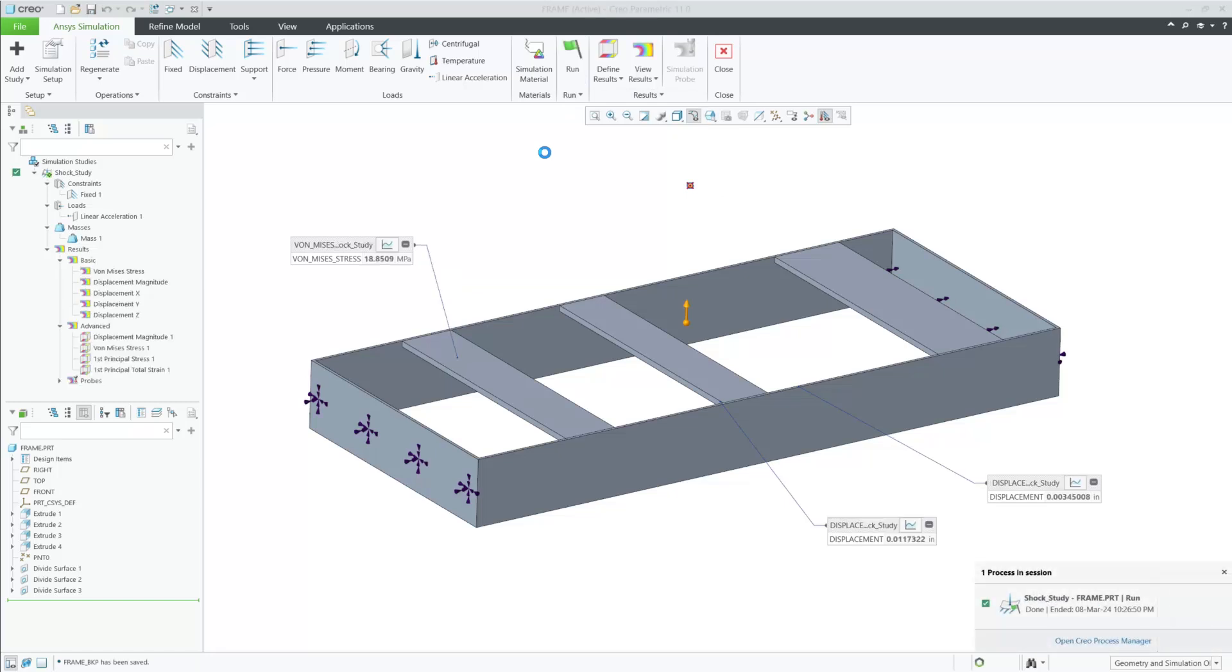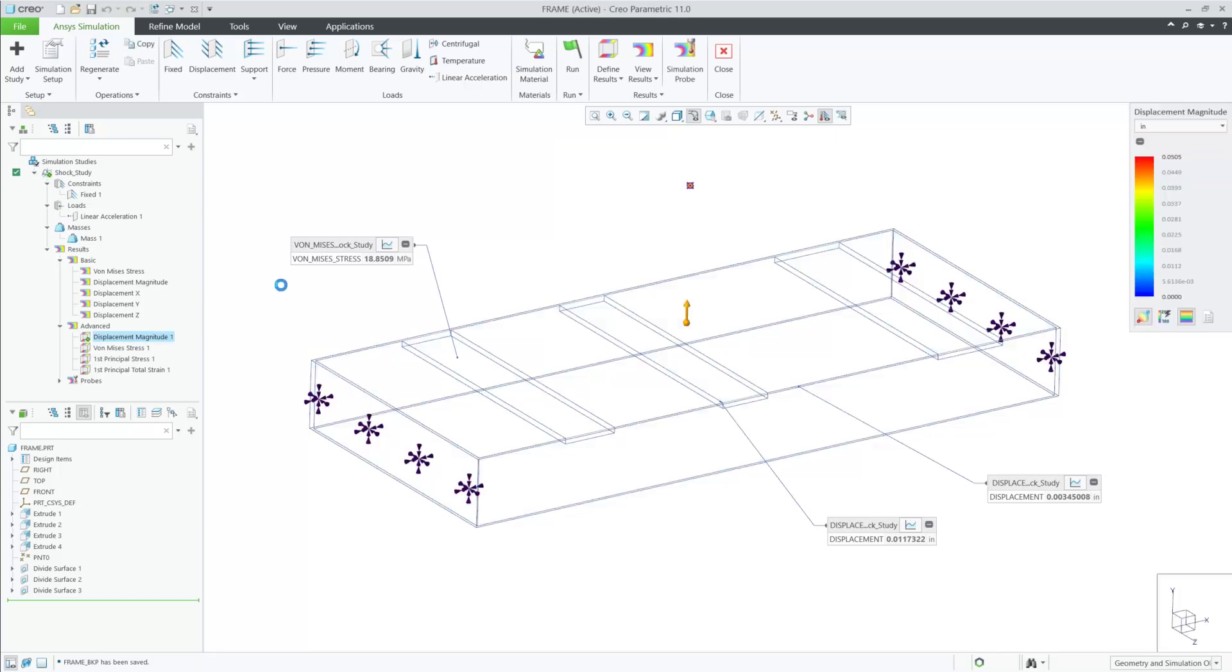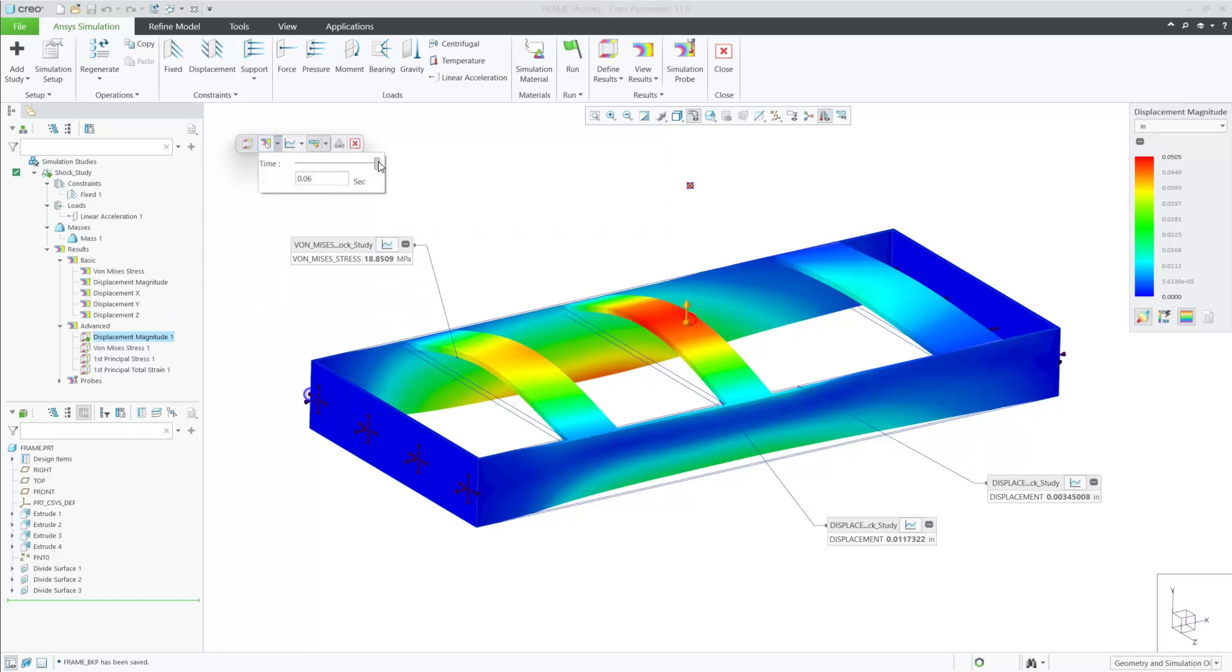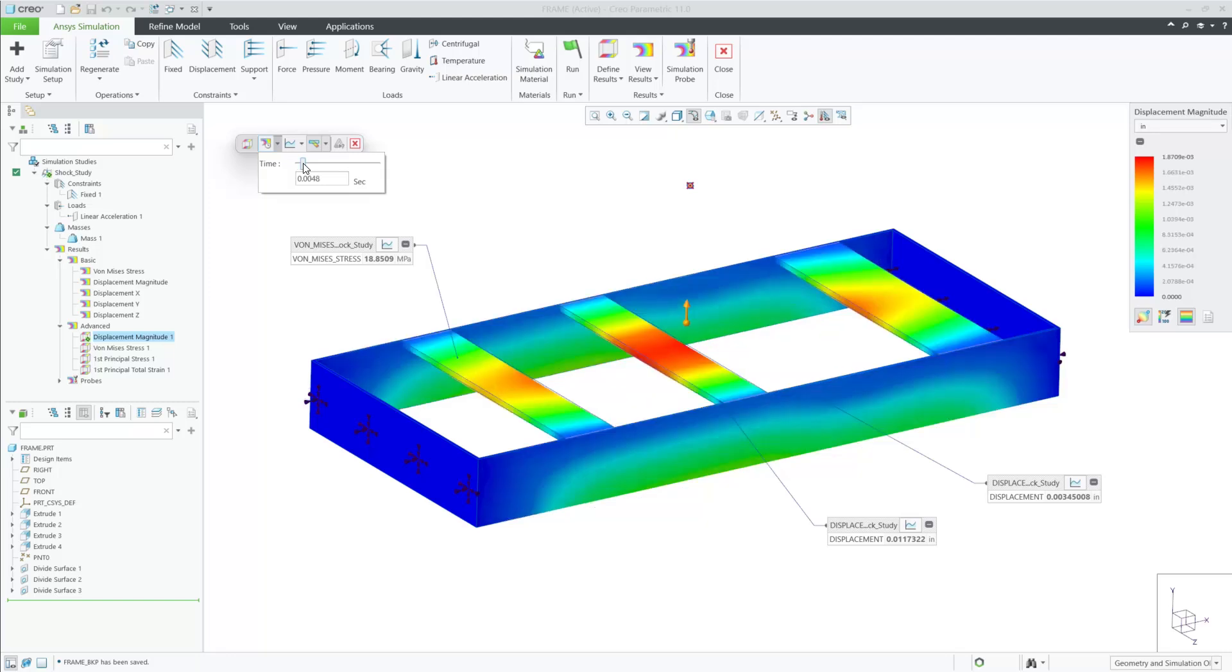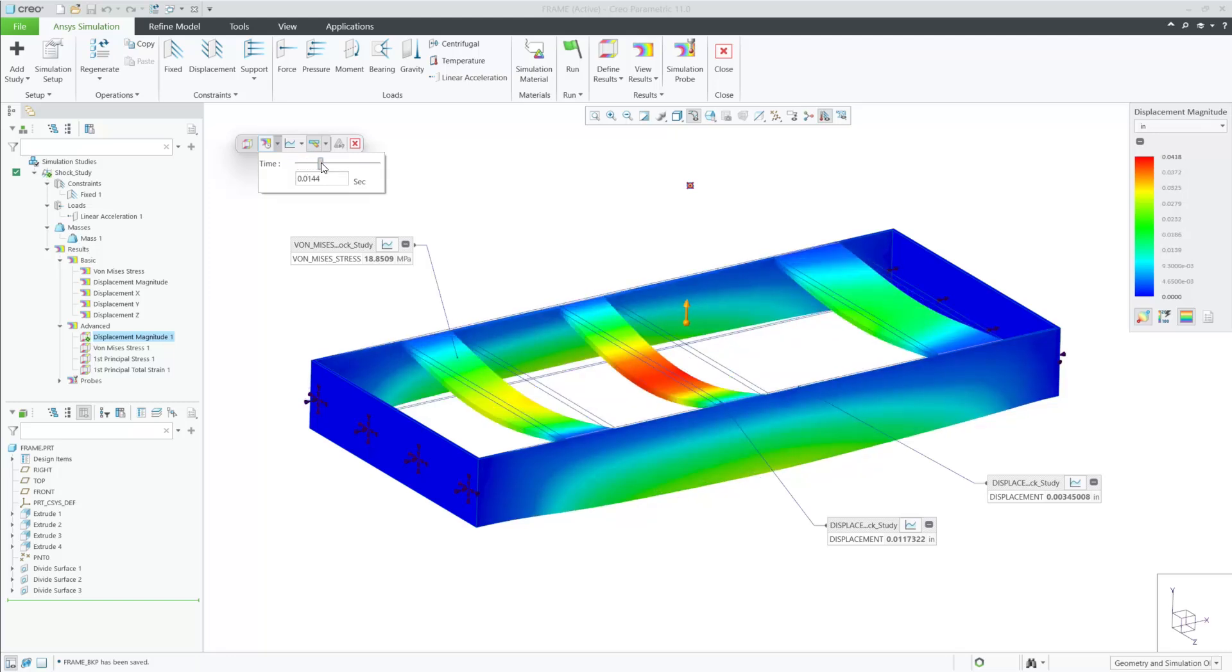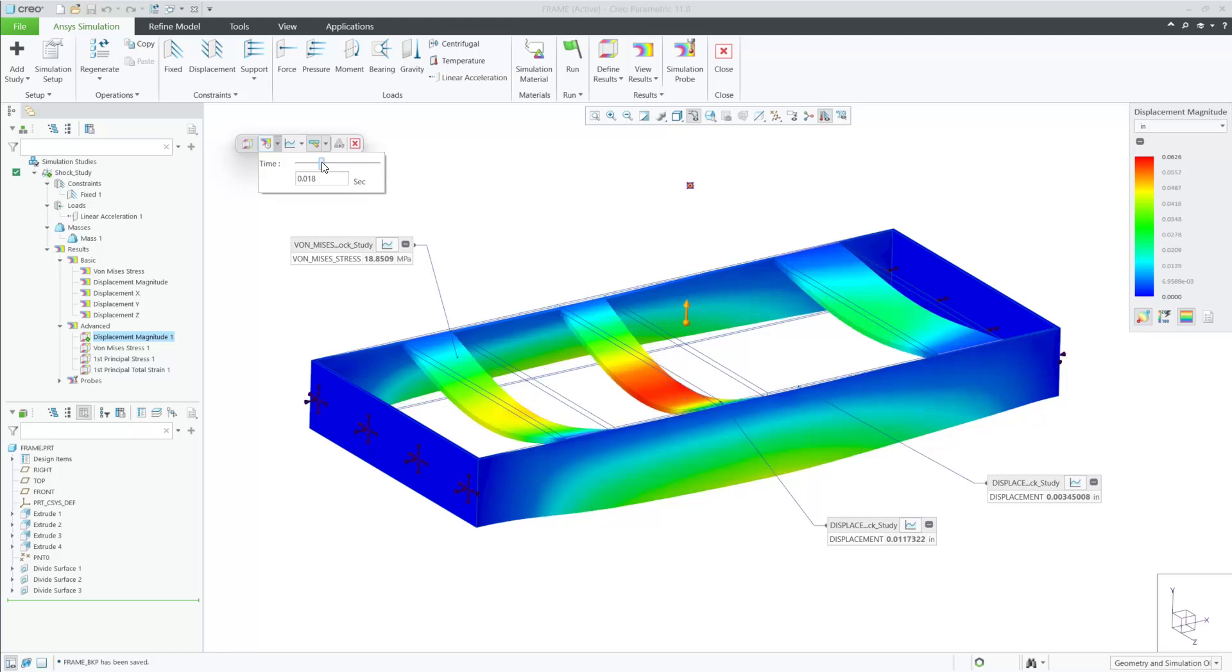After this successful run, I can start with looking at the displacement of the frame. The first fringe that I'm given is the final time step of the simulation. We have a dragger bar where I can move this freely to any point along the time of the simulation. I can also enter the exact time in if I wish to.